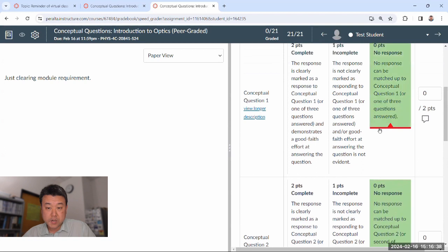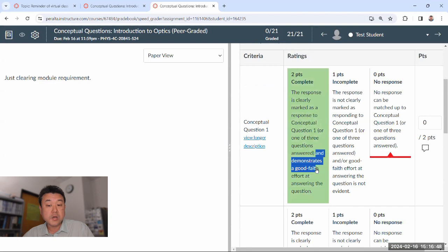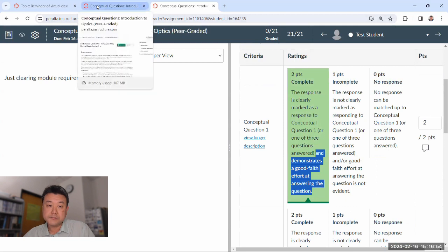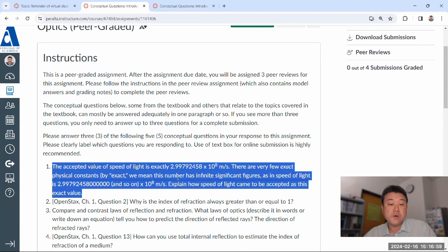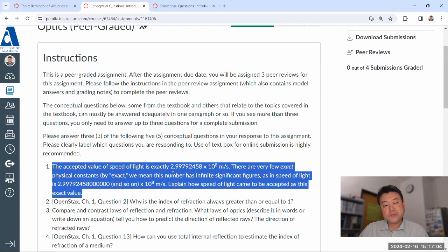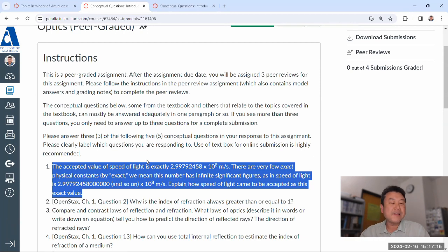The rubric description for two is: the response is clearly marked as a response — hopefully with a label — and demonstrates a good faith effort at answering the question. For example, on the first question here about the accepted value and why — this is a question that most people actually answer wrong. There's an exact answer I'm looking for in the model answer, but most people don't answer it quite right.